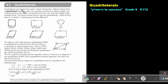Quadrilaterals just means four sides. Quad means four, lateral means side. A quadrilateral has four sides, four vertices and four interior angles. It is two-dimensional, a flat shape. Closed — the lines join up — and has straight sides.